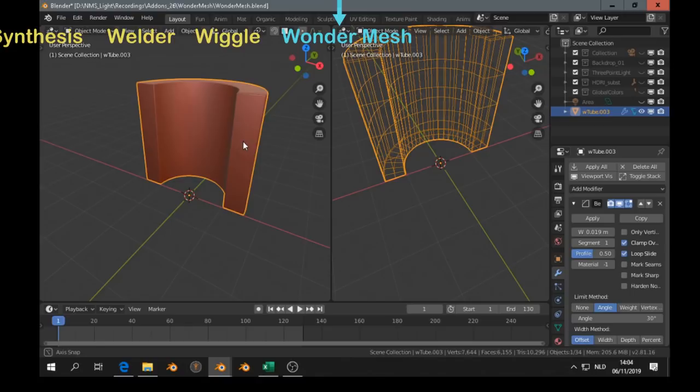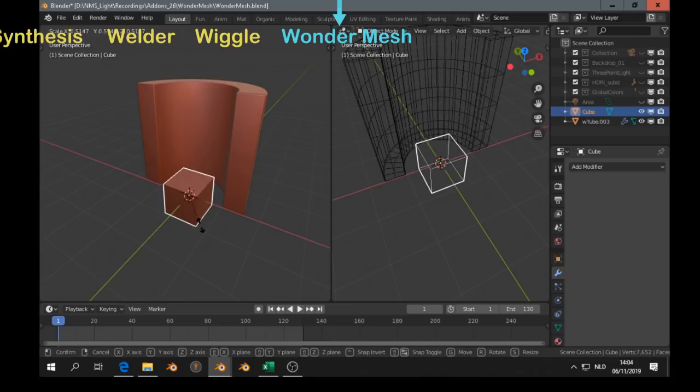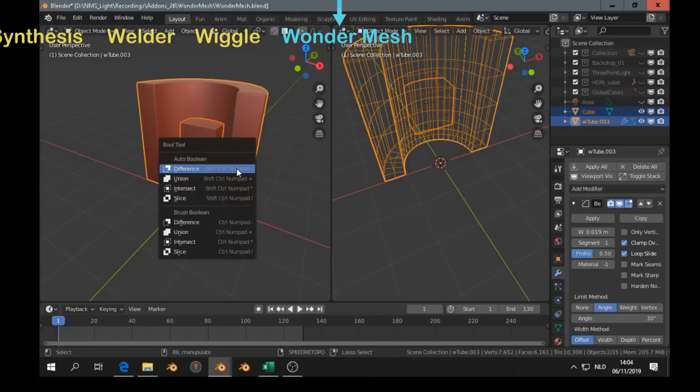So yeah you can add Boolean. And after that you can go to the object tab. And convert the Wonder Mesh to normal mesh. Still can adjust all the parameters.